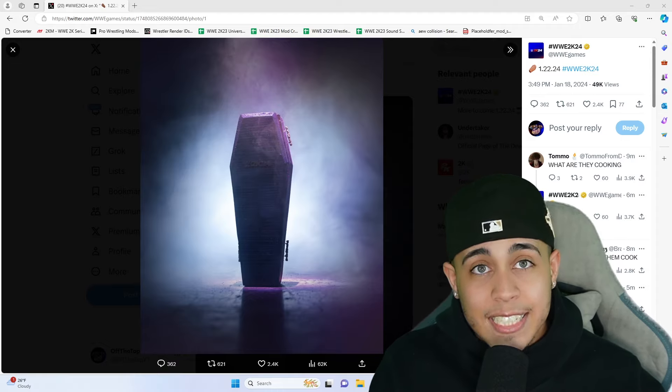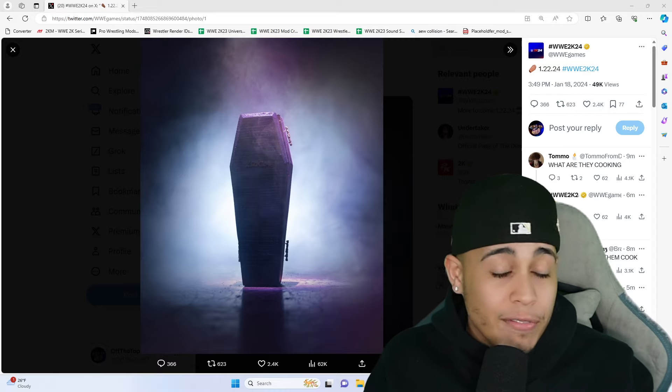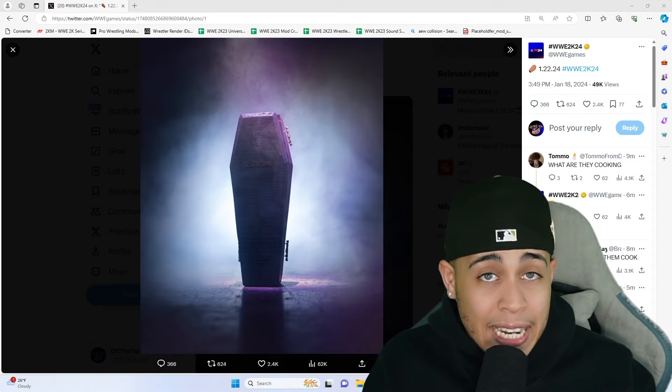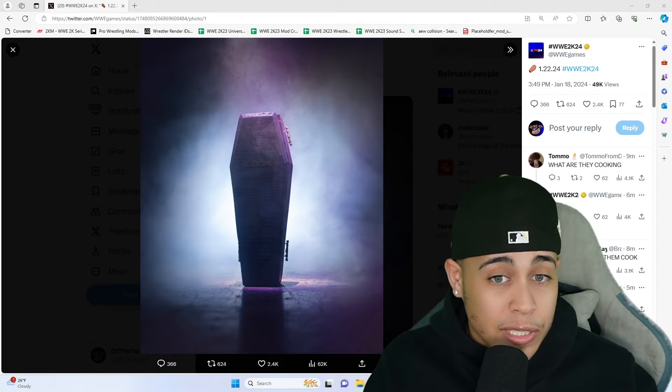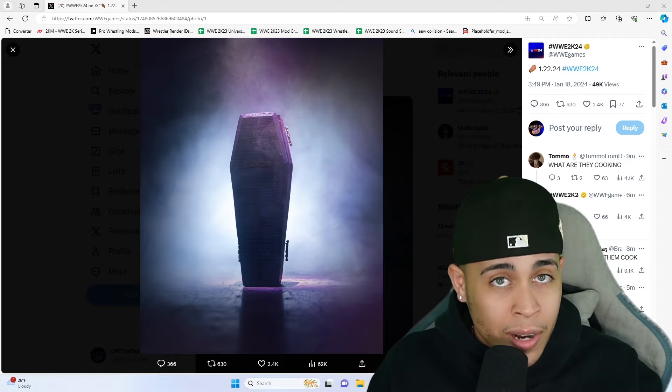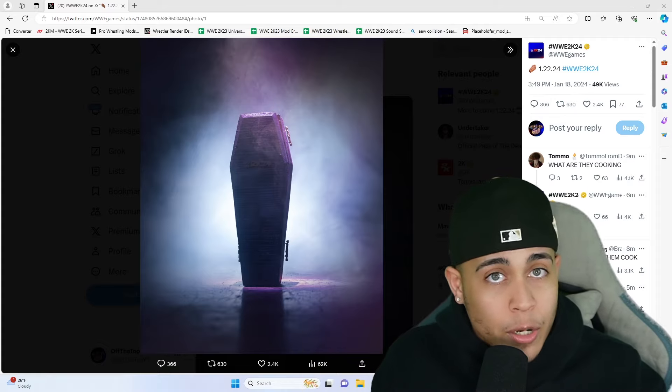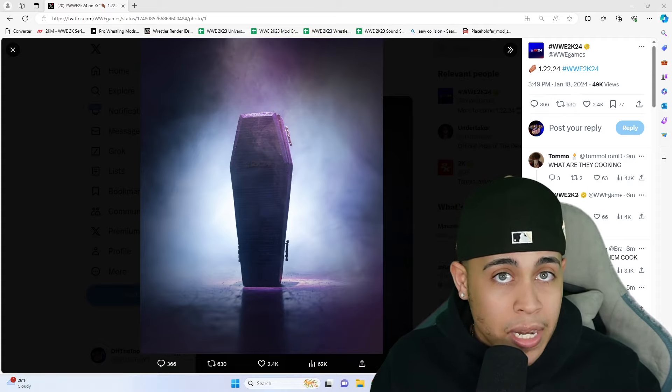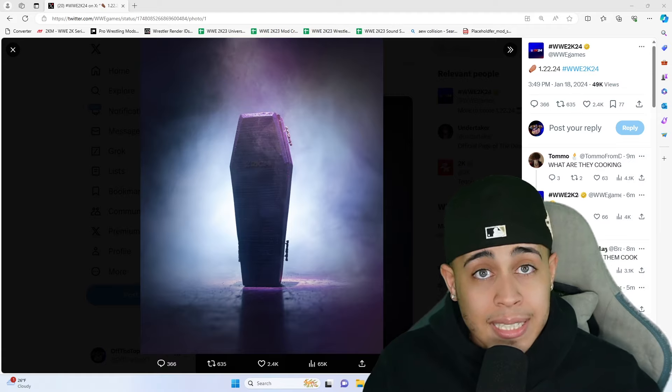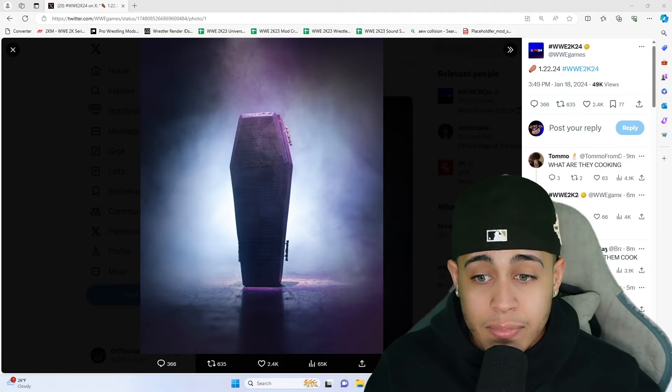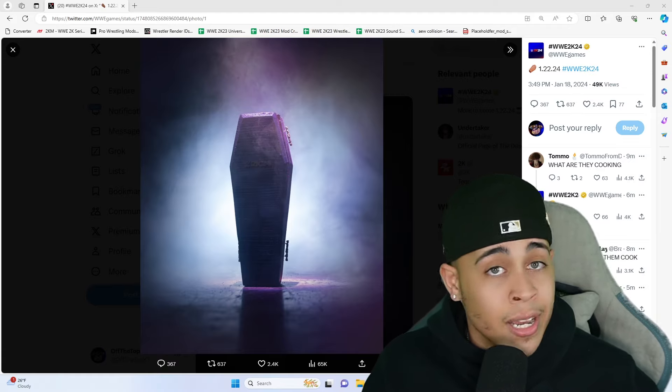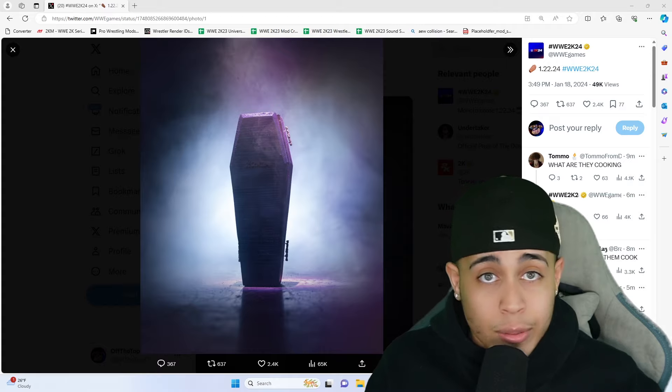Undertaker showcase or even Undertaker on the cover. I think it's icon edition, that's where Taker is gonna be, and the showcase will be around Undertaker. Cody will probably grace the main cover, the $70 cover. Man, this is huge news and I'm super excited.